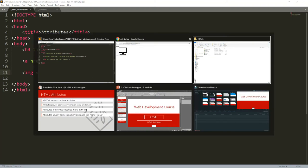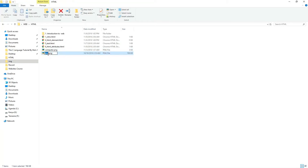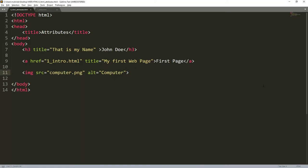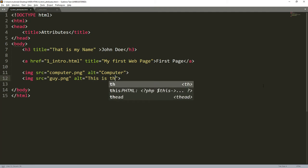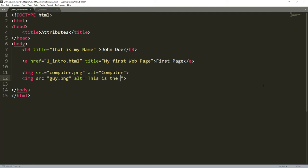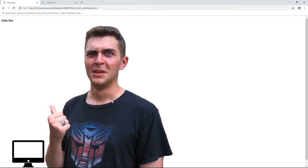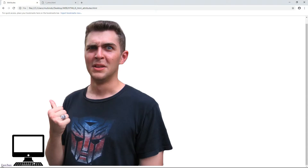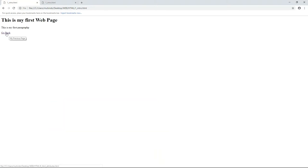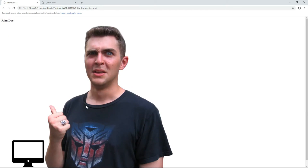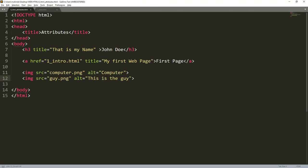There's also another image called 'guy.png'. Some images have jpg extension but mine have png. I add another img tag, paste the file name into src, and set alt to 'this is the guy'. I save, come back, and refresh — you can see the guy image has appeared. What enables us to do all these things is the power of attributes; we explain what each element should do through attributes.